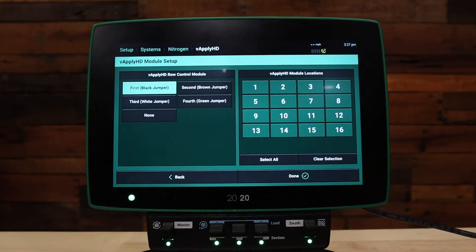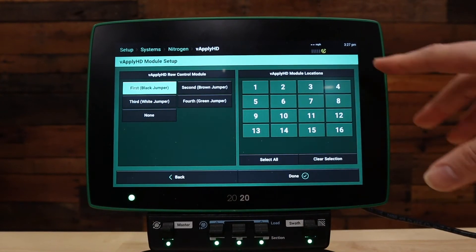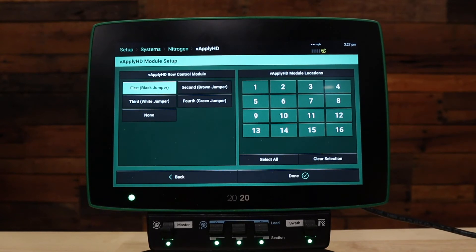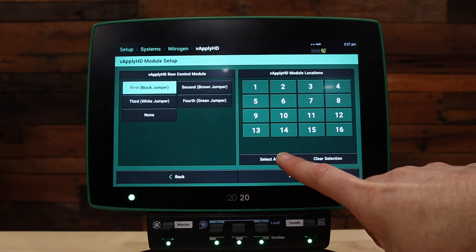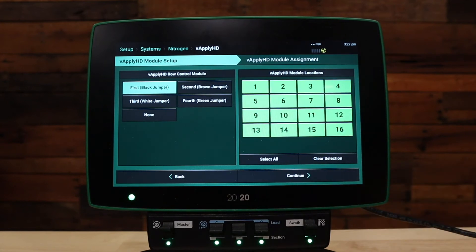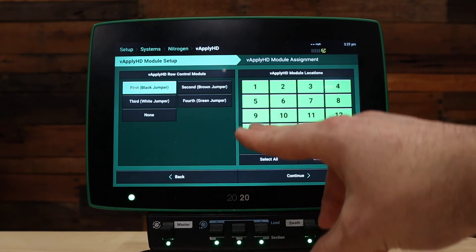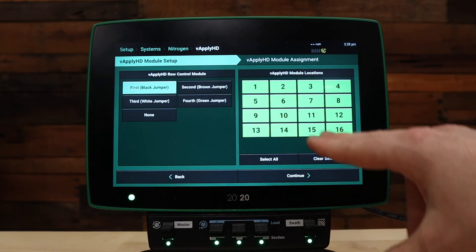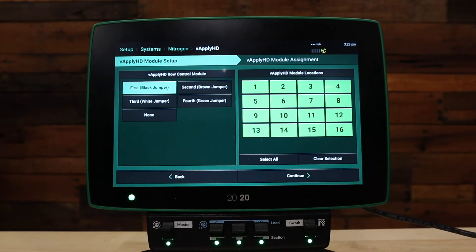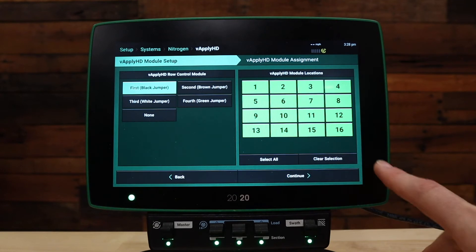Next, select which rows we have vApply HD installed. For our example, we have a row-by-row system and we'll select all. If you're doing a section control system, only select the rows that have the vApply HD plugged into them. Then press continue.